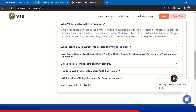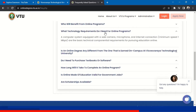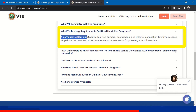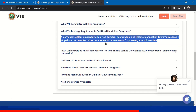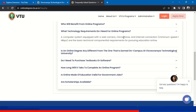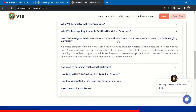What technology requirements do I need for online programs? The minimum requirement is a computer system equipped with a webcam, microphone, and an internet connection with a minimum speed of 1 Mbps. These are the basic technical requirements for pursuing online education. Assessments are taken online and they may have proctored exams where you need to turn on the webcam and use the microphone.